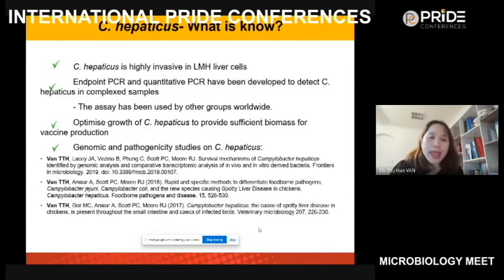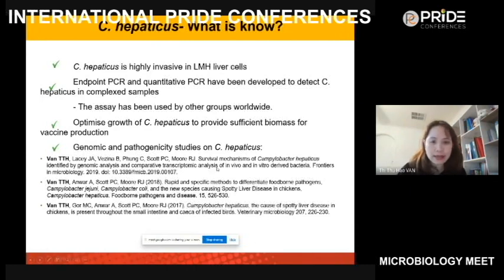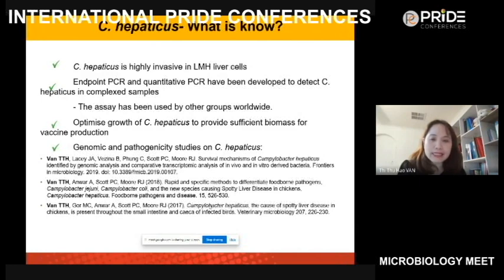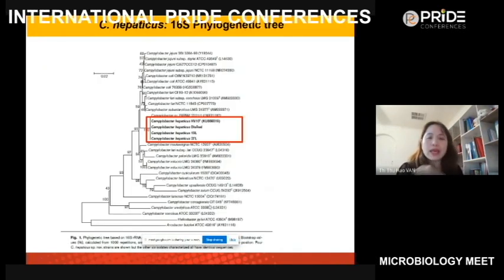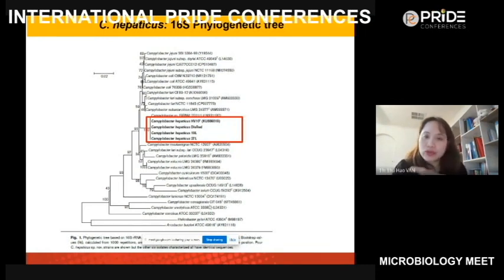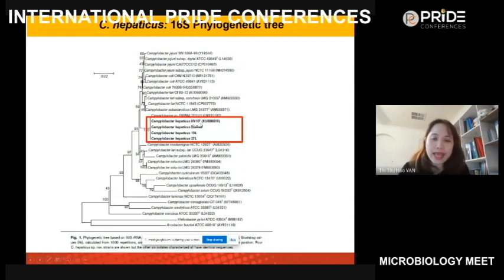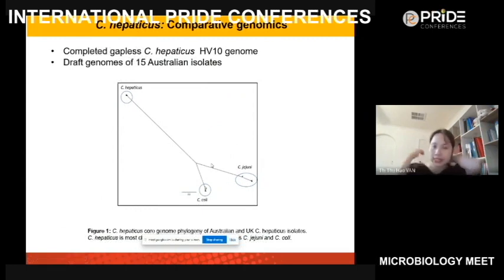We developed endpoint PCR and quantitative PCR to detect this bacteria, and other groups have also used these methods. We have a rapid method to differentiate C. hepaticus from other Campylobacter. We also optimized growth of C. hepaticus, which I'll show later. For the 16S phylogenetic tree, as you can see, C. hepaticus groups separately from other Campylobacter. We also performed comparative genomics.